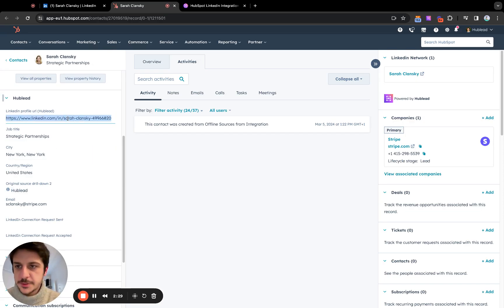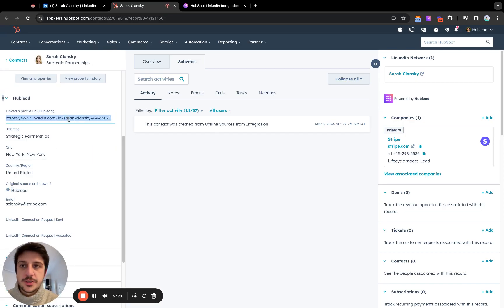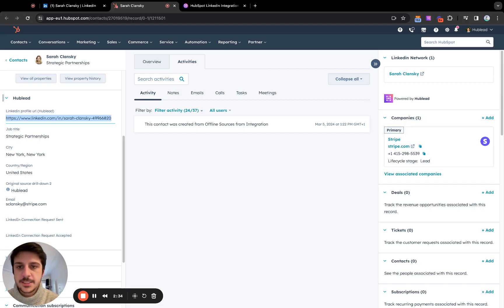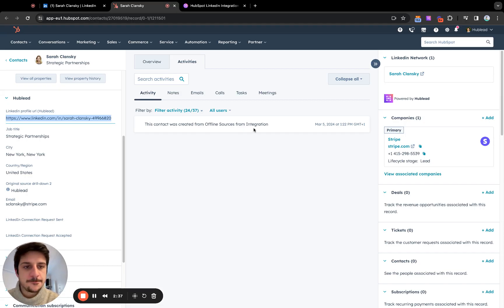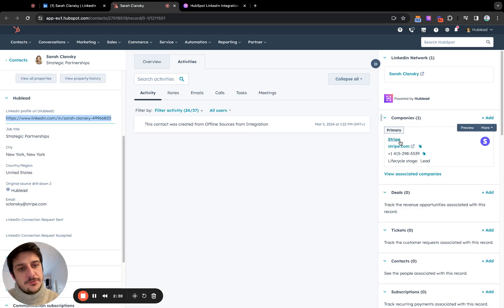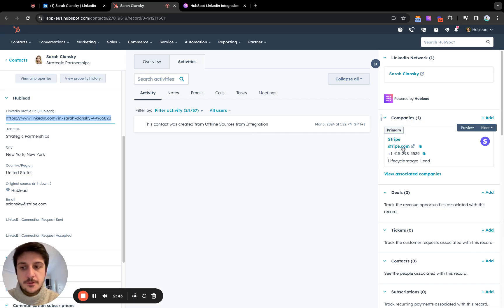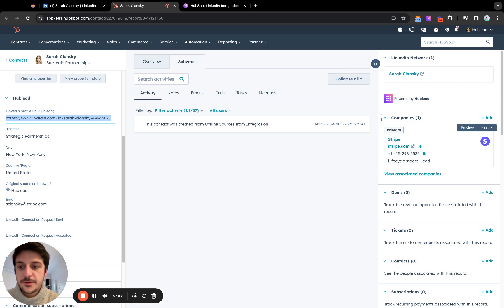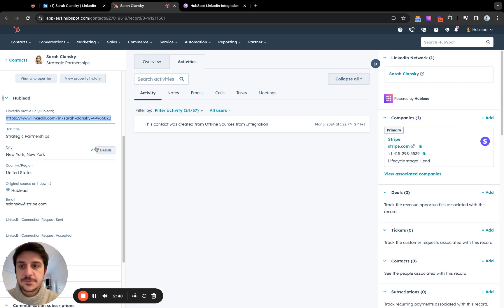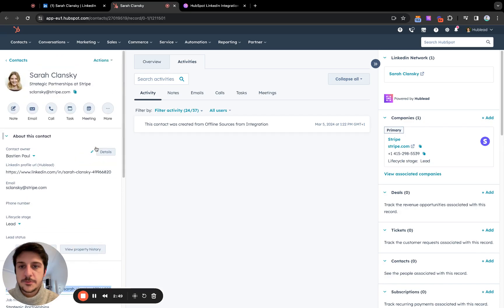You see, we have also the LinkedIn profile URL. So we also use this one to recognize LinkedIn contact with your HubSpot contact. We try to find if there is already a Stripe.com company, for example, according to the domain name and the LinkedIn company URL, to prevent duplicate company in your HubSpot.